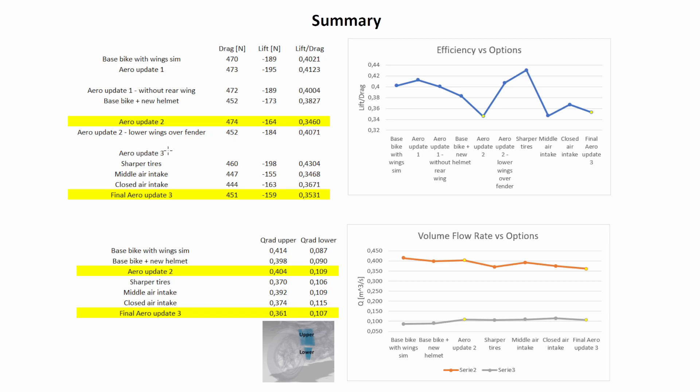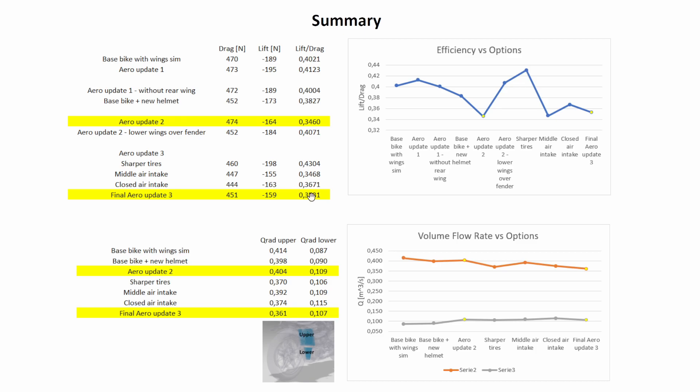So then for our aero update 3, we did a few individual simulations to sharpen the tires, more realistic stuff. We put the air intake in the middle, closed air intake and so on, added some other changes and combined them all together, and we had the final aero update 3 which features a big drop in drag actually. So from 474 to 451 which is a big drop. We did lose a bit of downforce, but overall we still have a higher efficiency compared to aero update 2, which is really what we were looking for.